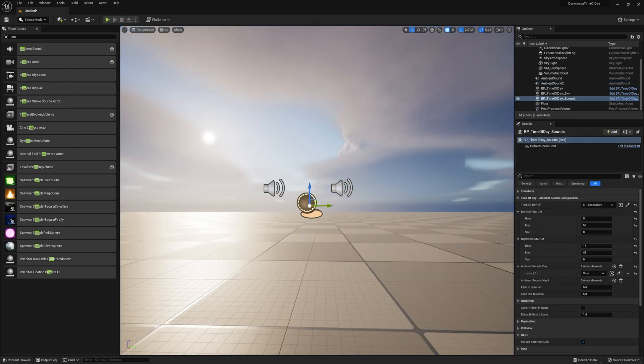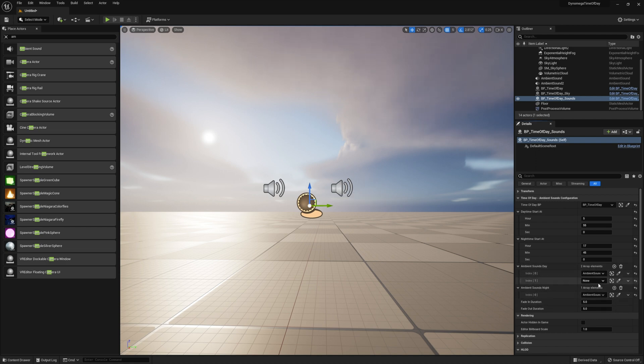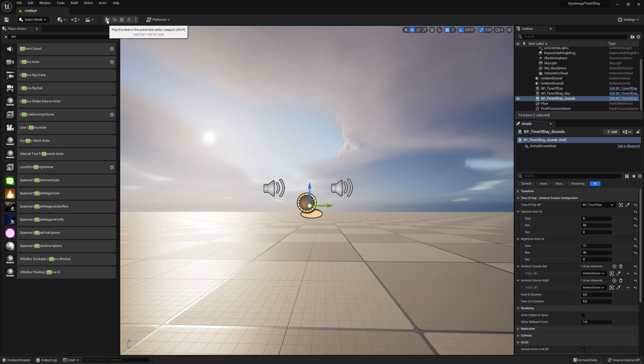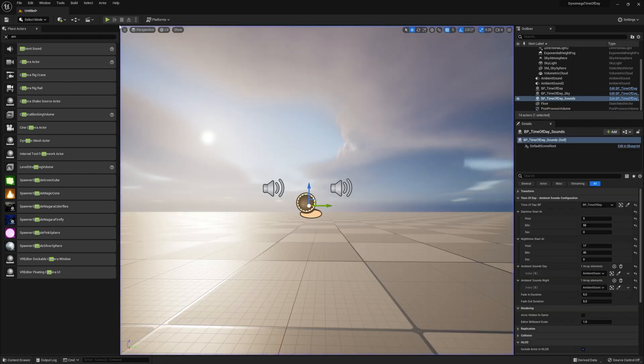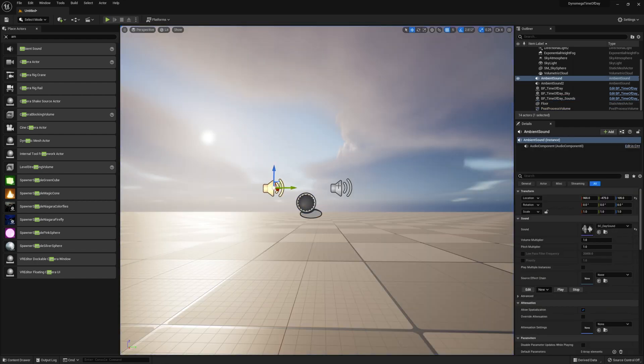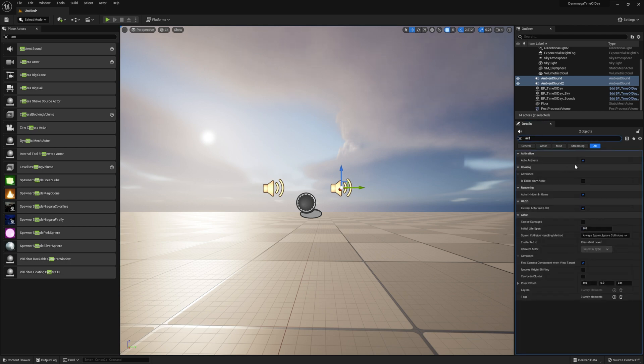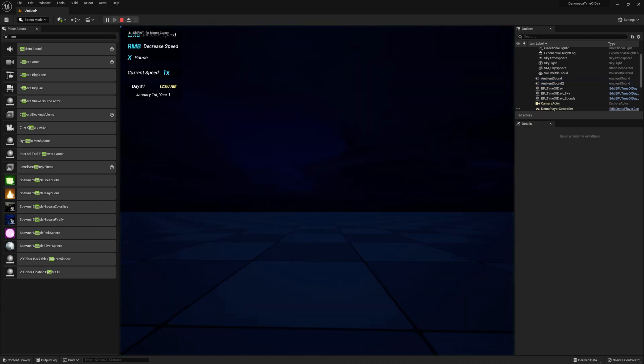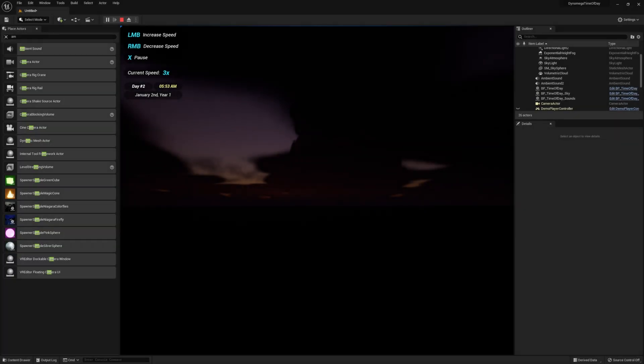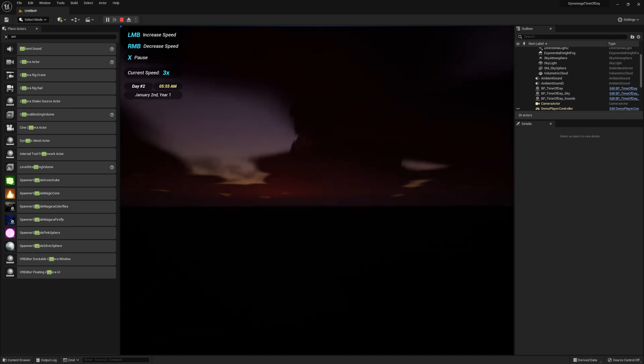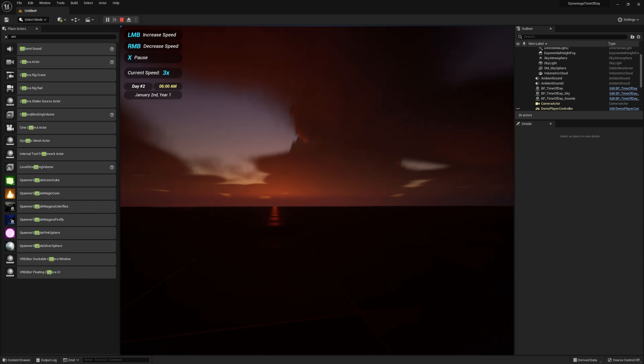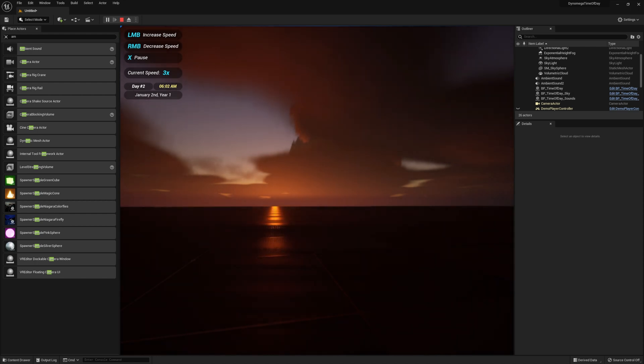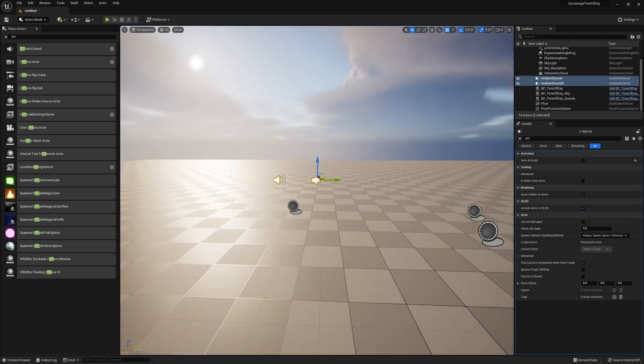Now we just need to bind our ambient sounds to the time of day sounds BP details panel. You can add more sounds to each slot if you need. And now when we press play you'll still hear both. But you'll notice that the seagulls will fade out right away. And to fix this we just need to disable the auto activate on both of our ambient sounds. Our code will handle the activation for us instead. Now when we press play we get the expected behavior. I'll go ahead and ramp up the speed and jump ahead so you can hear the transition at daytime. There you have it that's all it takes to set up the ambient sound BP.